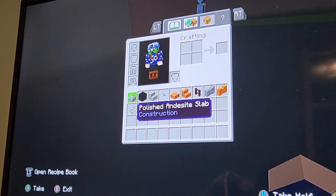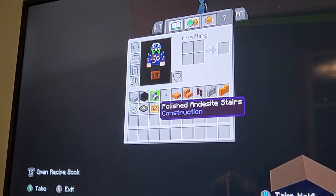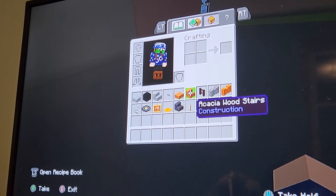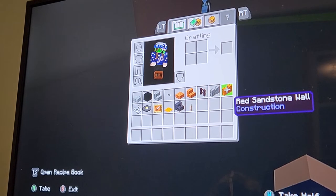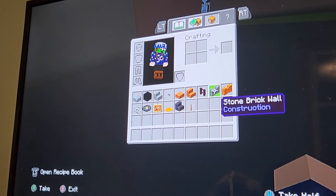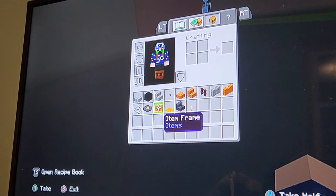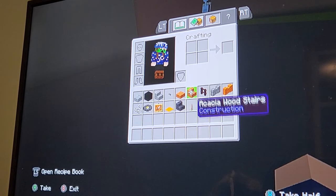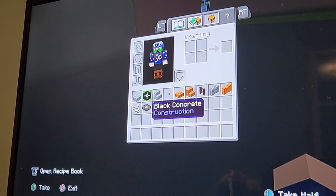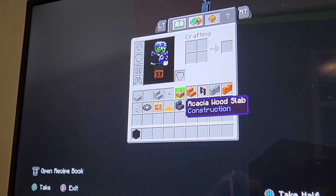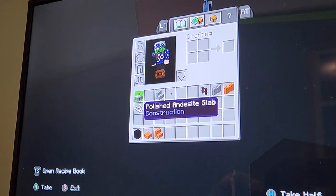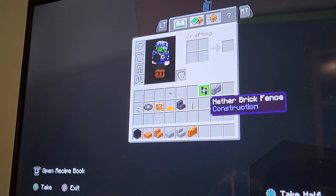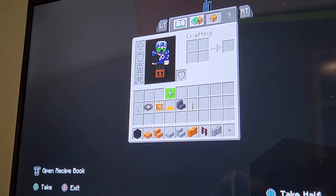First off, materials you're going to need: polished andesite slab, black concrete, polished andesite stairs, stone button — really any kind of slab and stair — and also any kind of wall, nether brick fence, stone brick wall, string, music disc, item frame, any color carpet, blackstone stairs, and levers. So we're going to start off with the black concrete, the slab and stair of your choice, the andesite slab and stair, and the sandstone wall — basically all these top row materials.